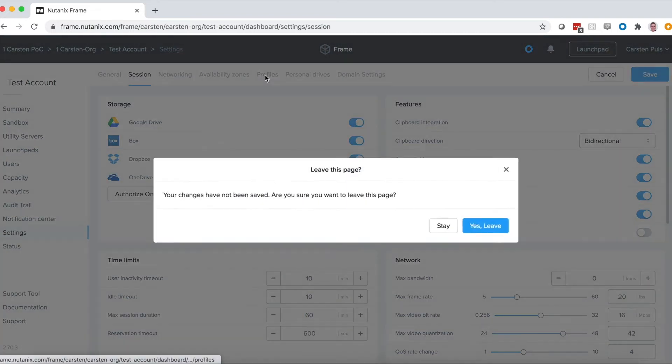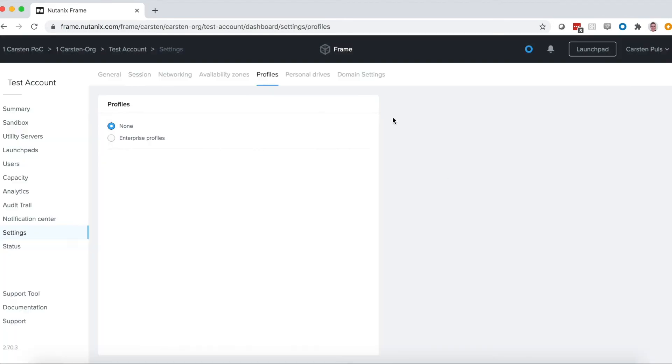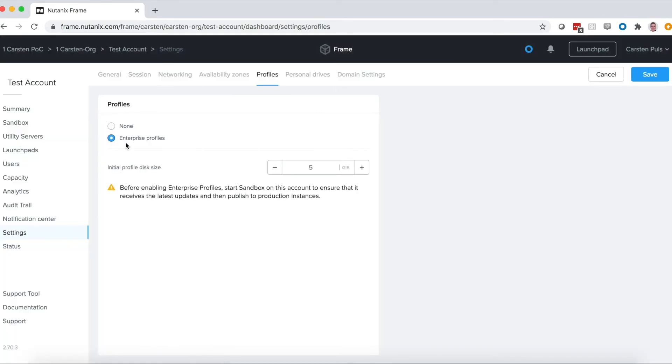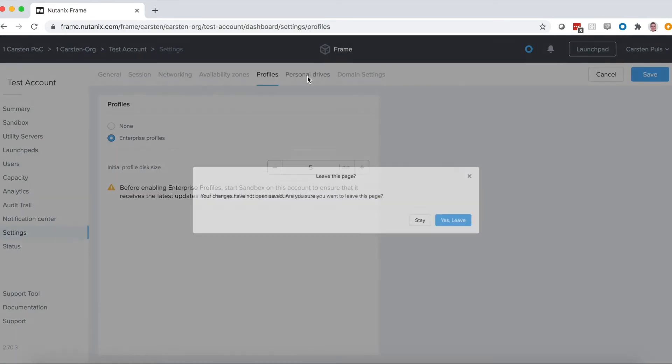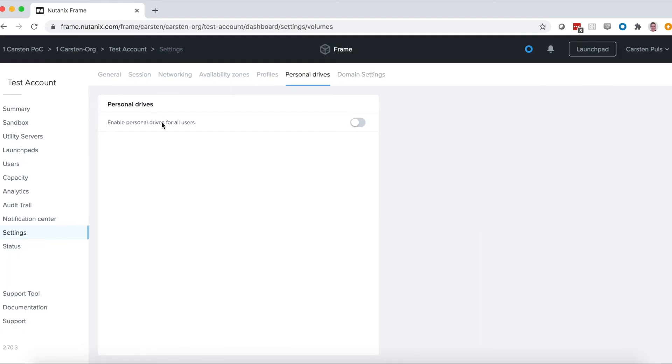We can also store data within a user's Enterprise profile. It just takes a single click to configure. Or, similarly, we can set up personal disks for users. And, of course, you can also configure file servers that you've set up separately for your Frame users.